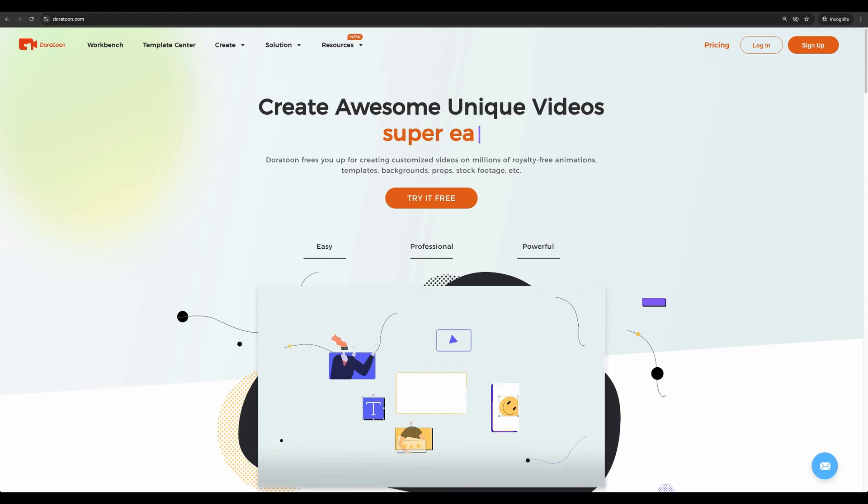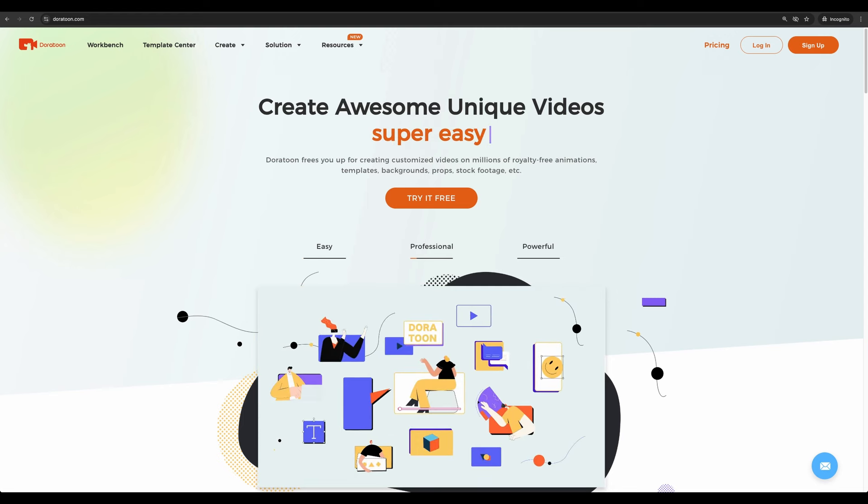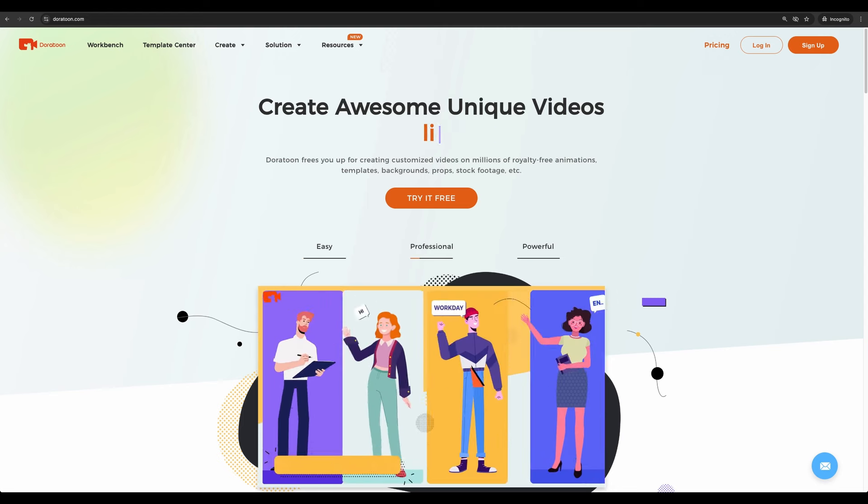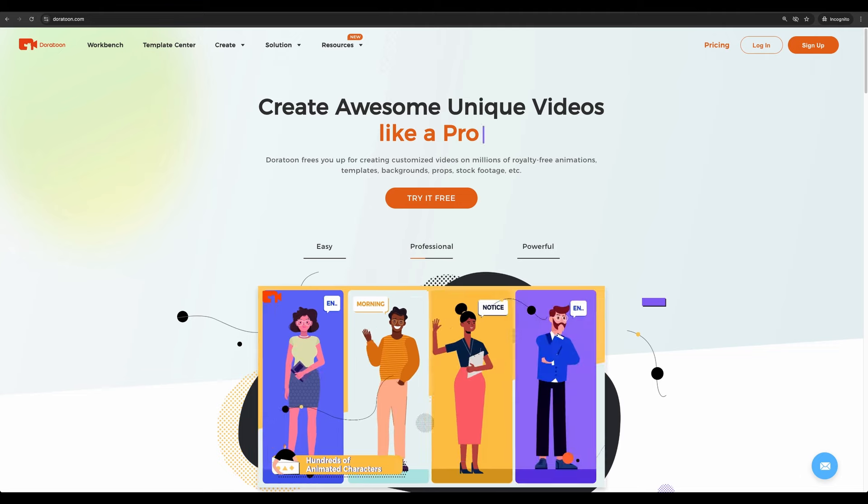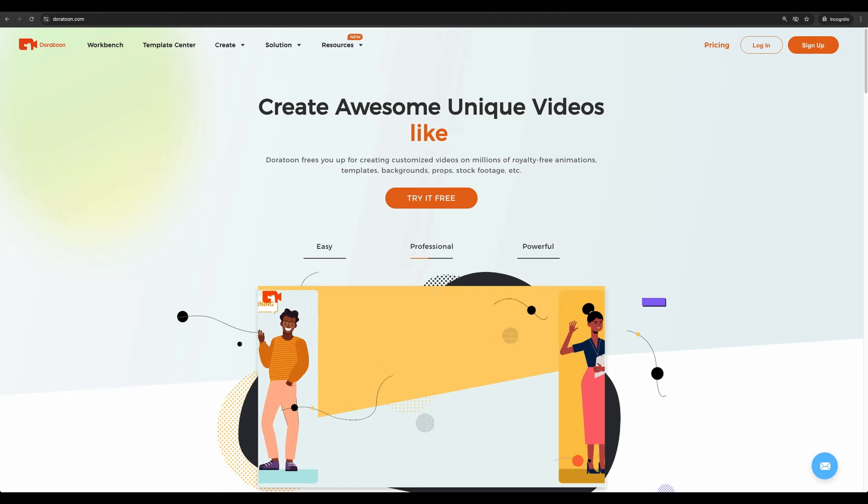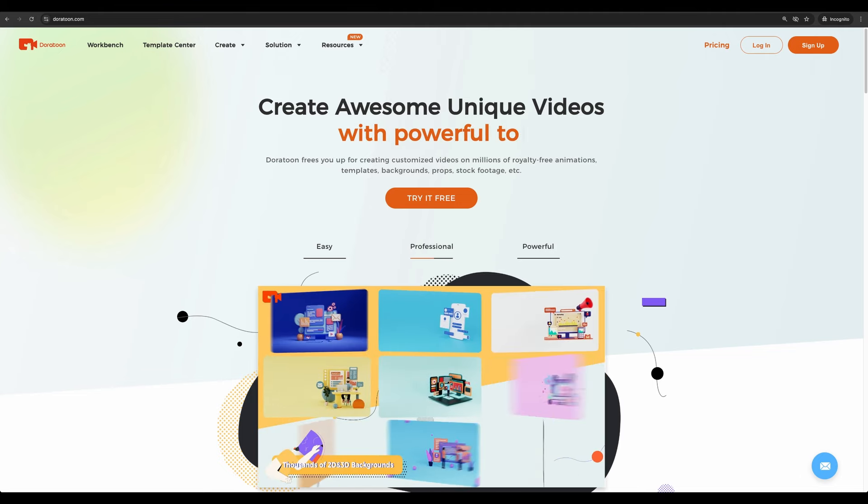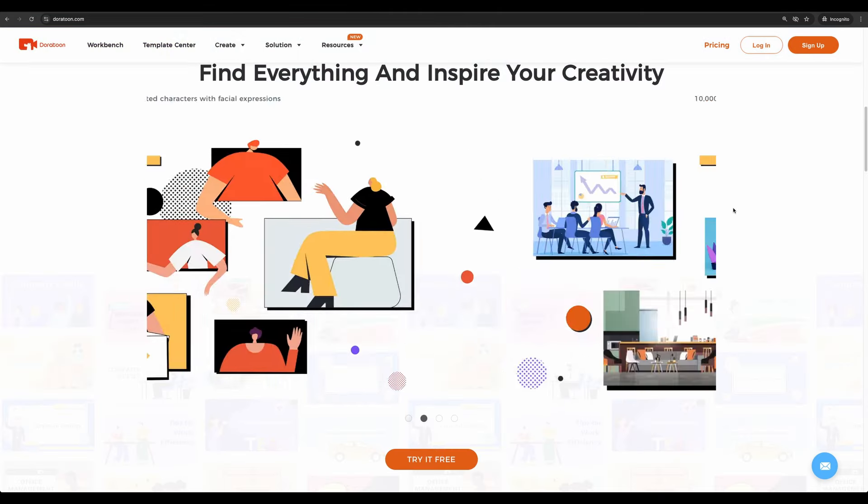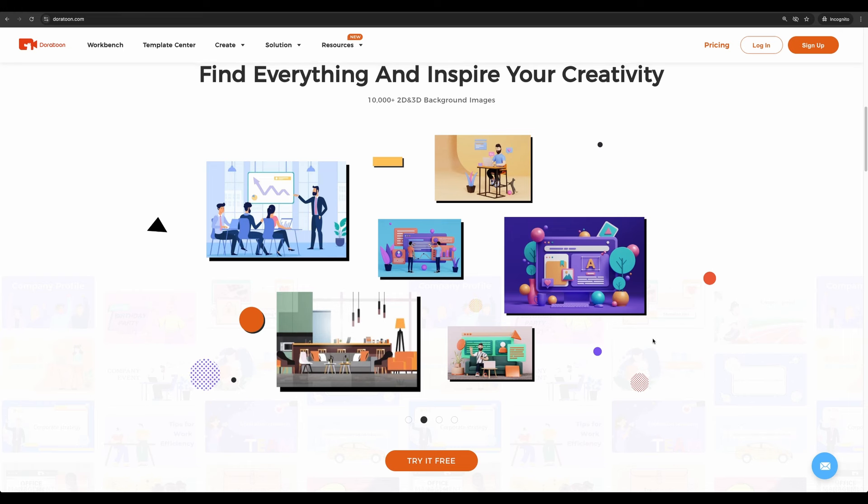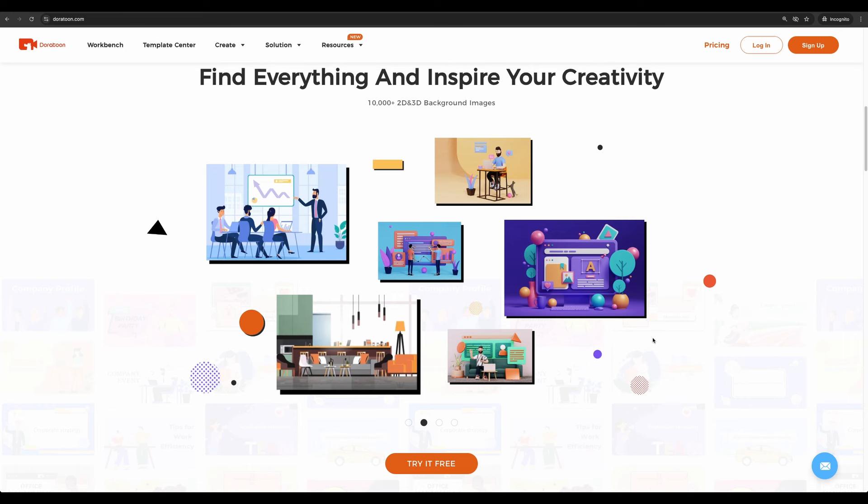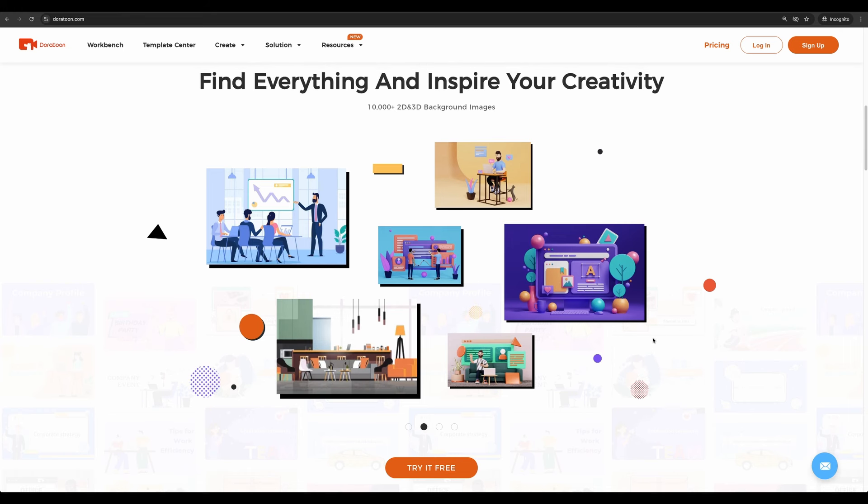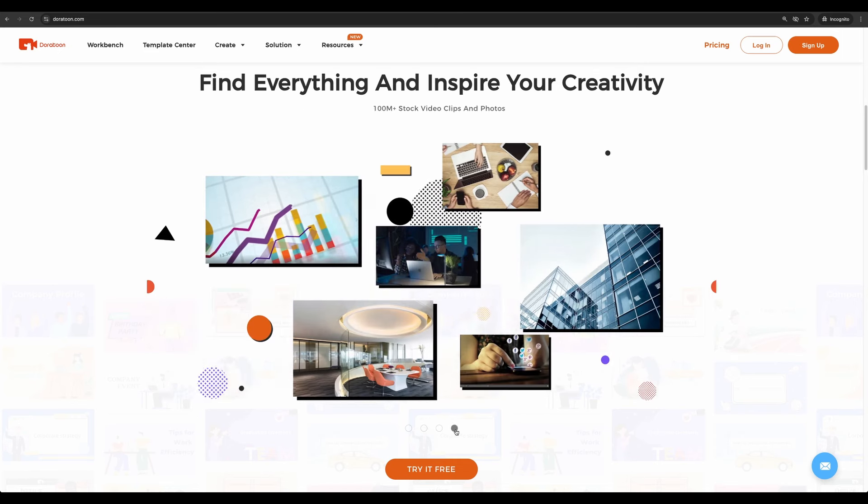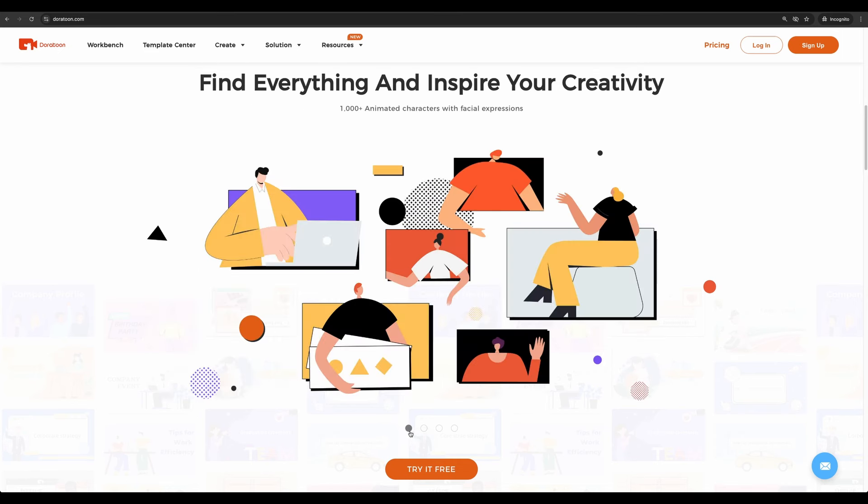There are tons of pre-built characters and 2D and 3D animations and backgrounds. Doratun reached out to me to check this software and I will show you how you may use it. We'll discuss pros and cons and I will show you what I was able to create myself with this software.